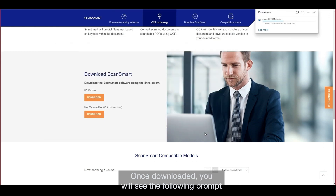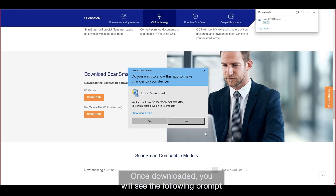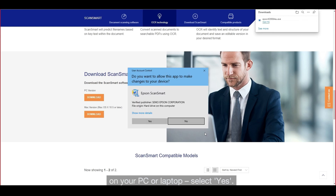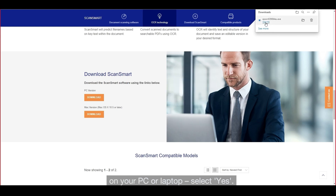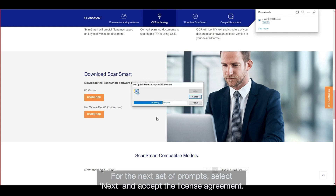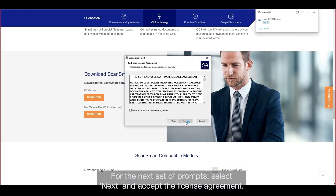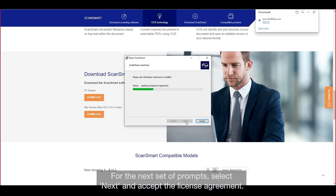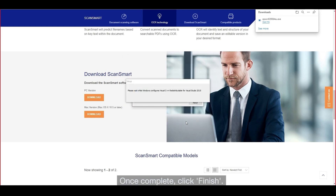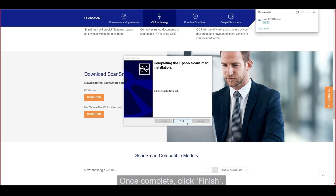Once downloaded, you will see the following prompt on your PC or laptop. Select Yes. For the next set of prompts, select Next and accept the license agreement. Once complete, click Finish.